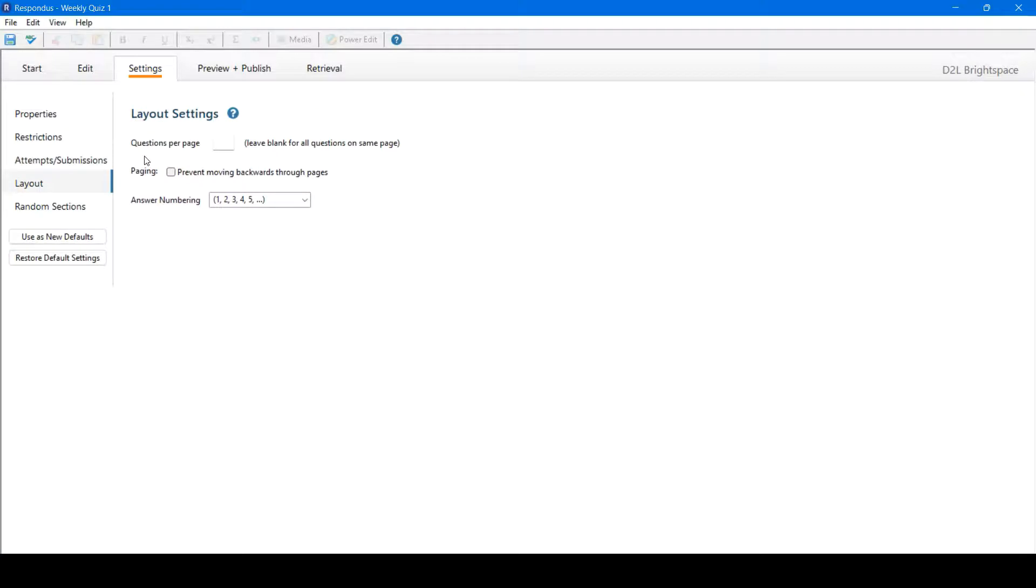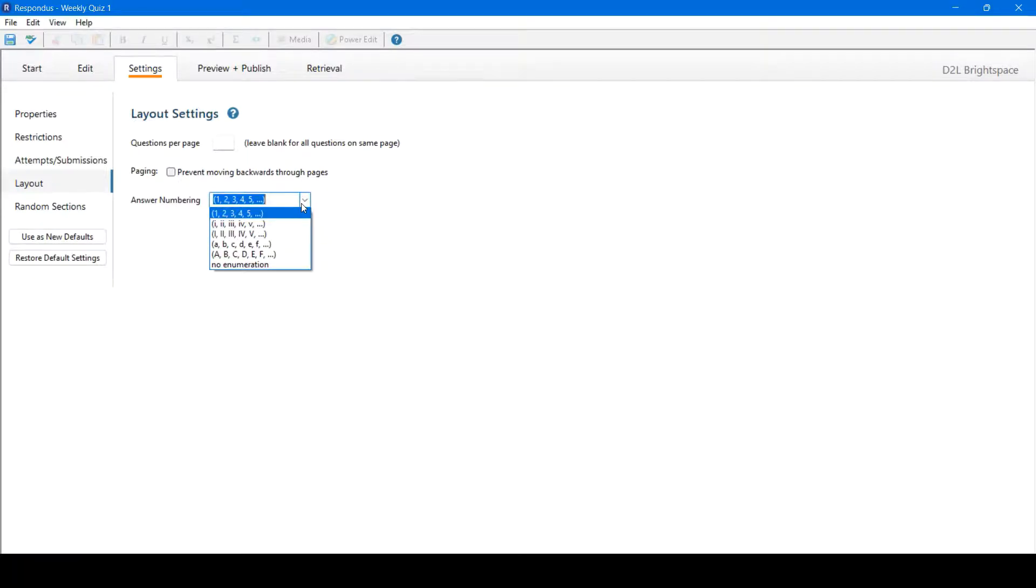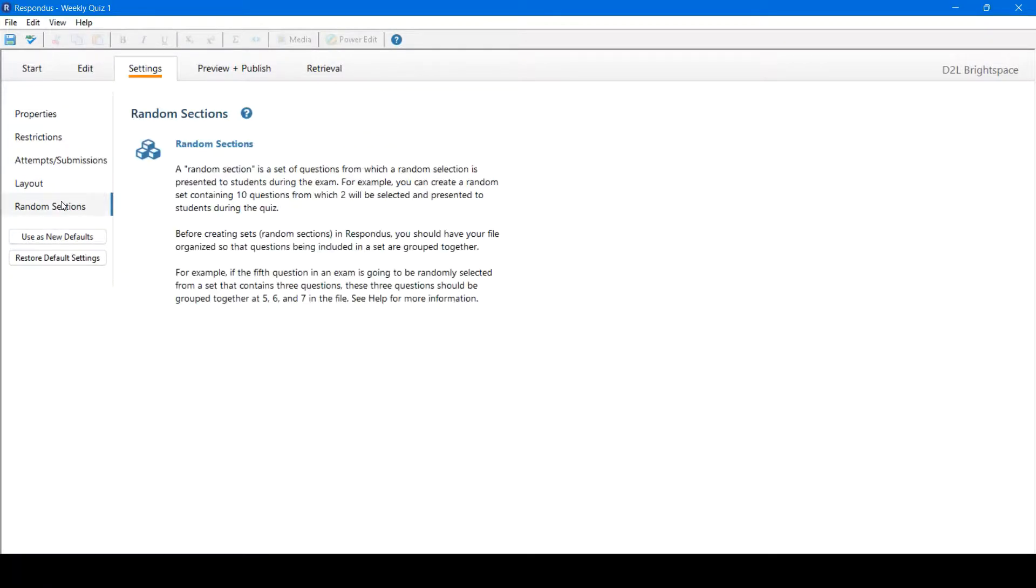You can change the layout, such as how many questions per page, prevent them from moving backwards through pages in the quiz, or change the numbering format. You could also add random sections if you have multiple versions of a quiz, and you want students added to multiple sections, randomized.